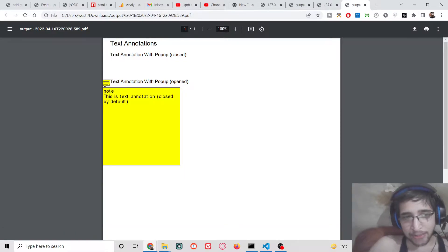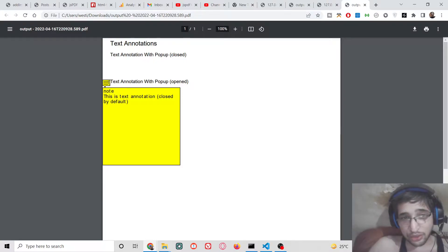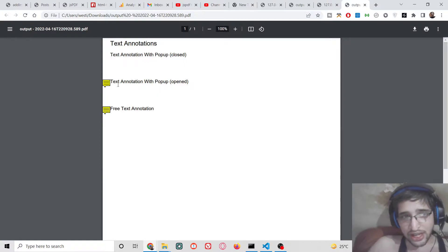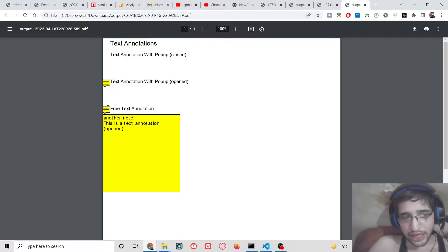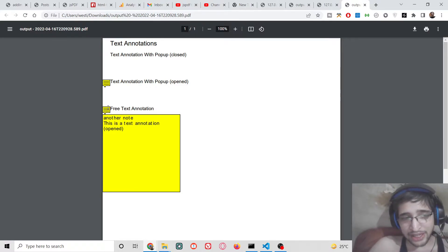The annotation has a background color of yellow. When you hover over the text annotation, it will show you the content of that annotation. I will be showing you how to create a simple text annotation like this inside your PDF document using the JSPDF library.